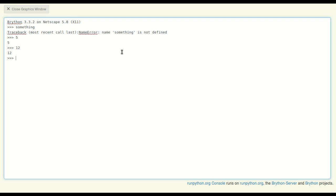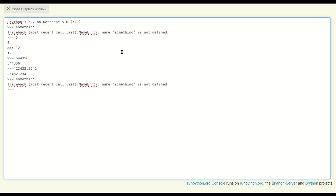Now that name that I tried, 'something', which produced an error, I could assign that name to an object in Python. Now objects in Python, the very simple objects in Python, are numbers and strings.